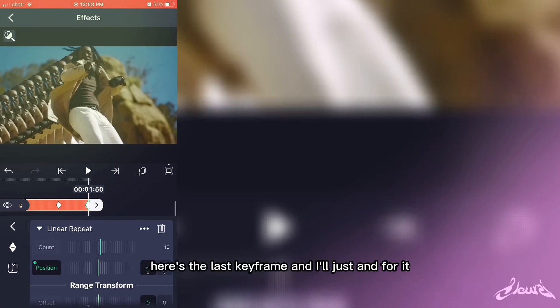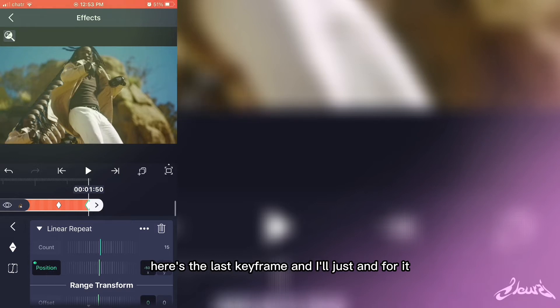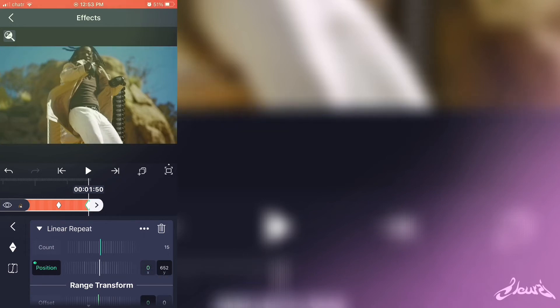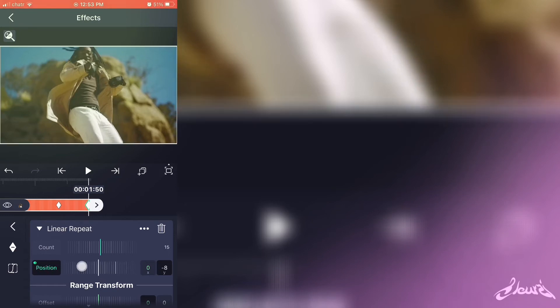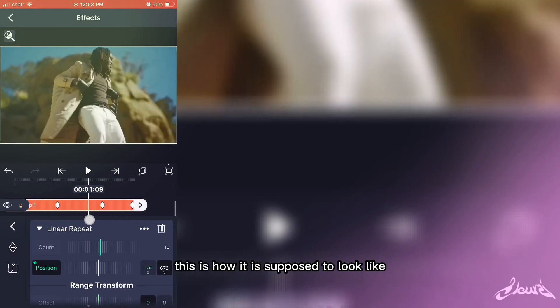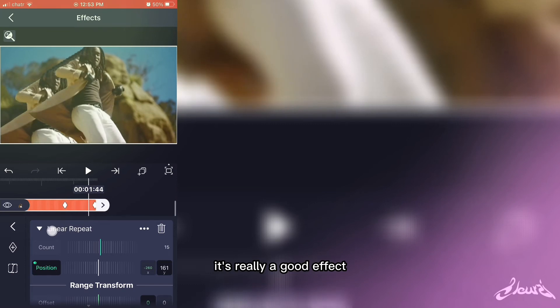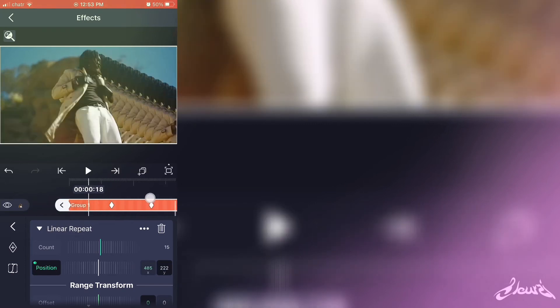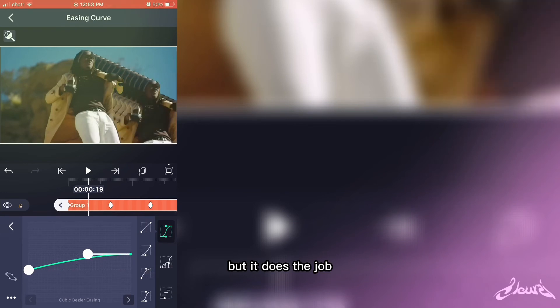Here's the last keyframe, and for it, I'll just take everything back to 0. And after all of that, this is how it is supposed to look like. It's really a good effect, a good-looking effect. It's not perfect, obviously, but it does the job.